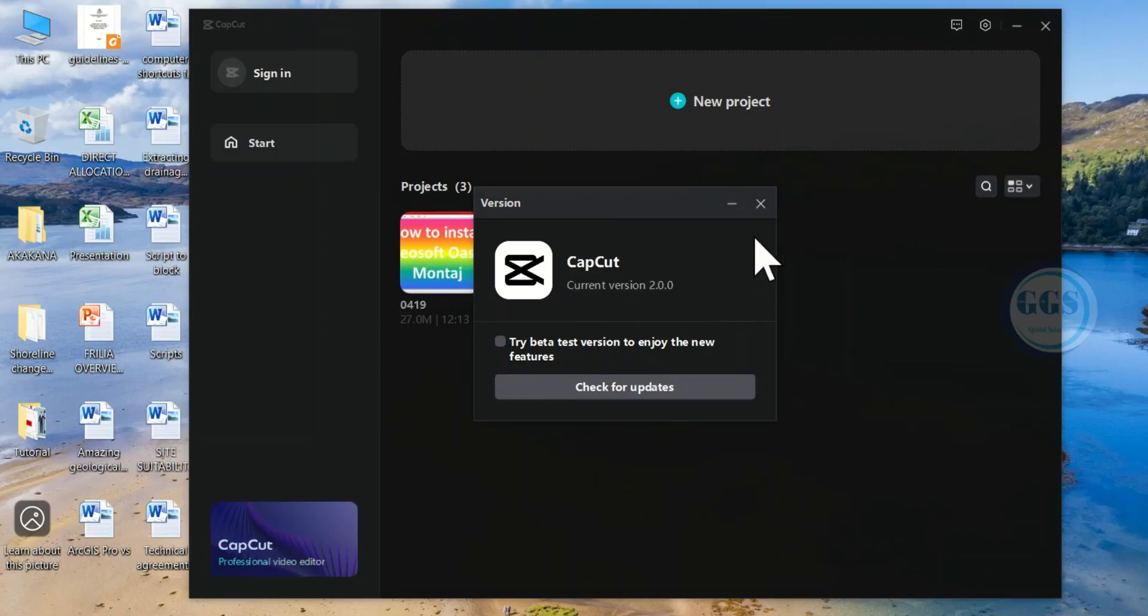By so doing, you will stop it from automatically updating itself to a higher version. I hope you like this video. Thank you for watching.